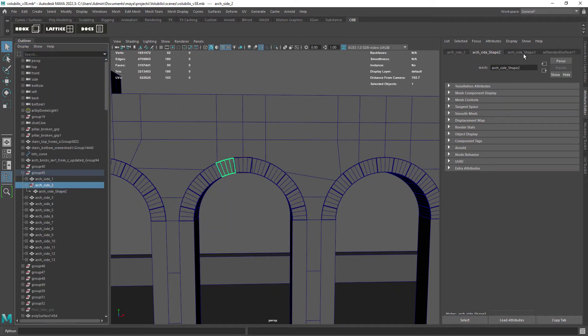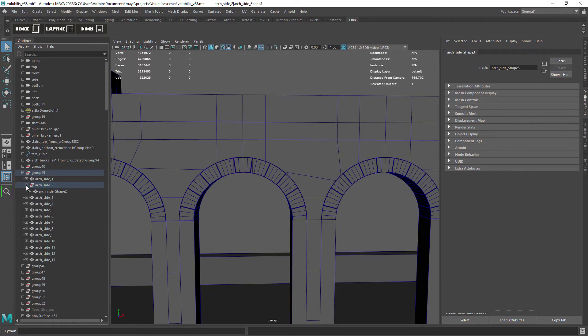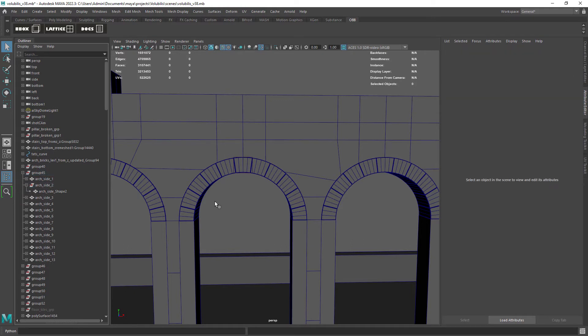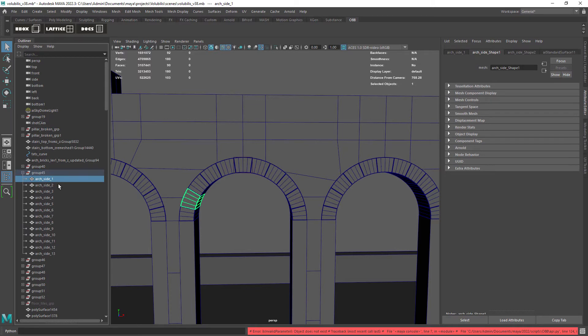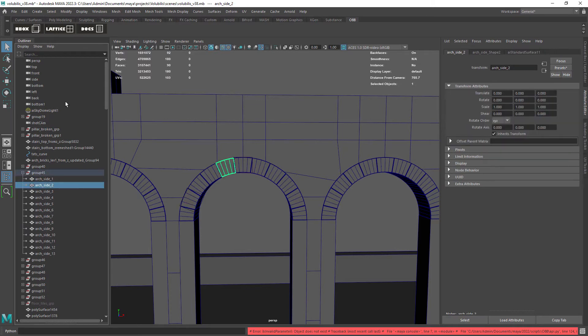We can select the duplicated shape and delete it but that won't solve the issue. Usually you can delete the history of the geometry and that should remove the duplicated shape nodes but it's not working in this case.